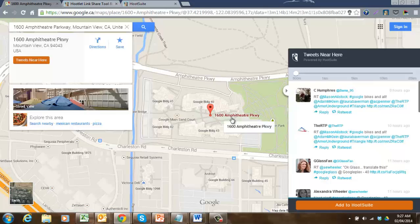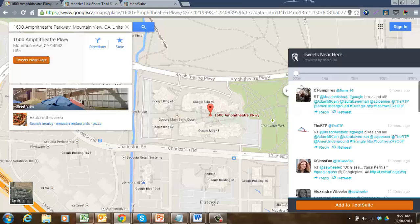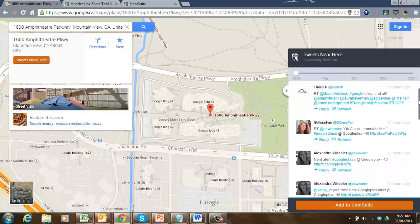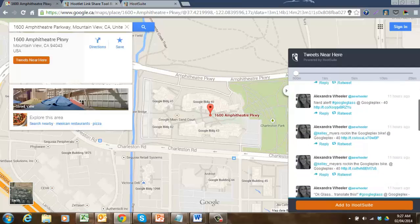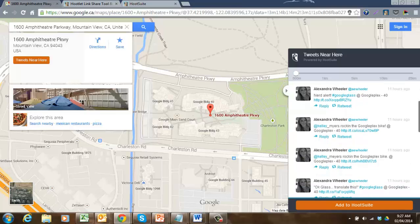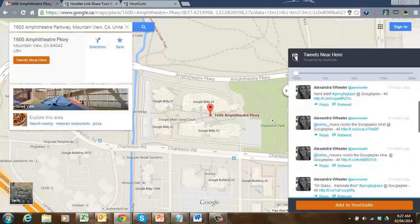Now, I can view every single tweet coming out of a specific distance radius right from this one location. I have it currently set to 500 meters, and now I can see every single tweet coming out of this location within this radius. I can start to scroll down and see what people are saying. What are they talking about? Can I use any of this information to start acting on it for my sales efforts?